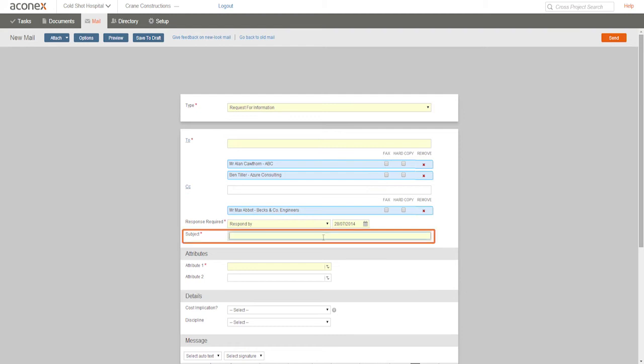Now type a meaningful subject for the mail. This helps you and others know what it's about and to find it later on.